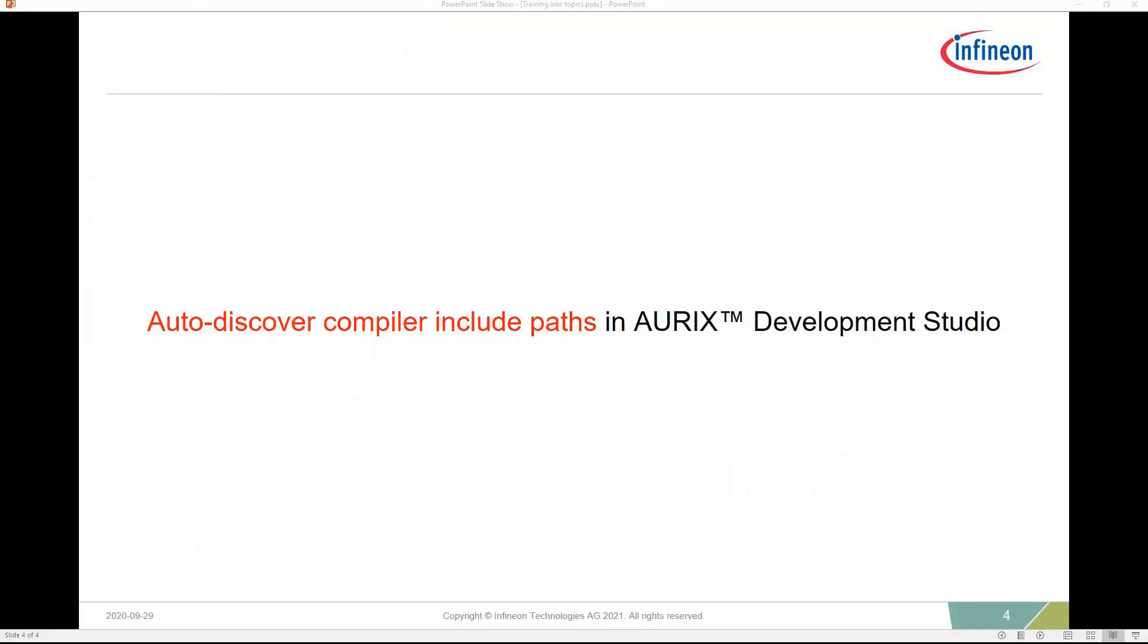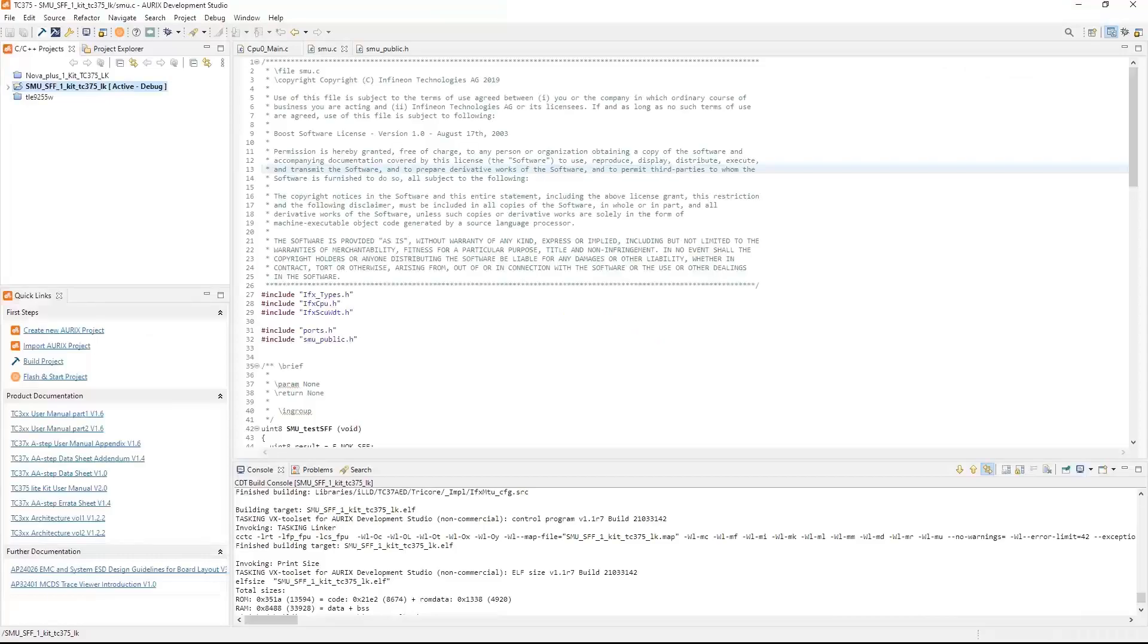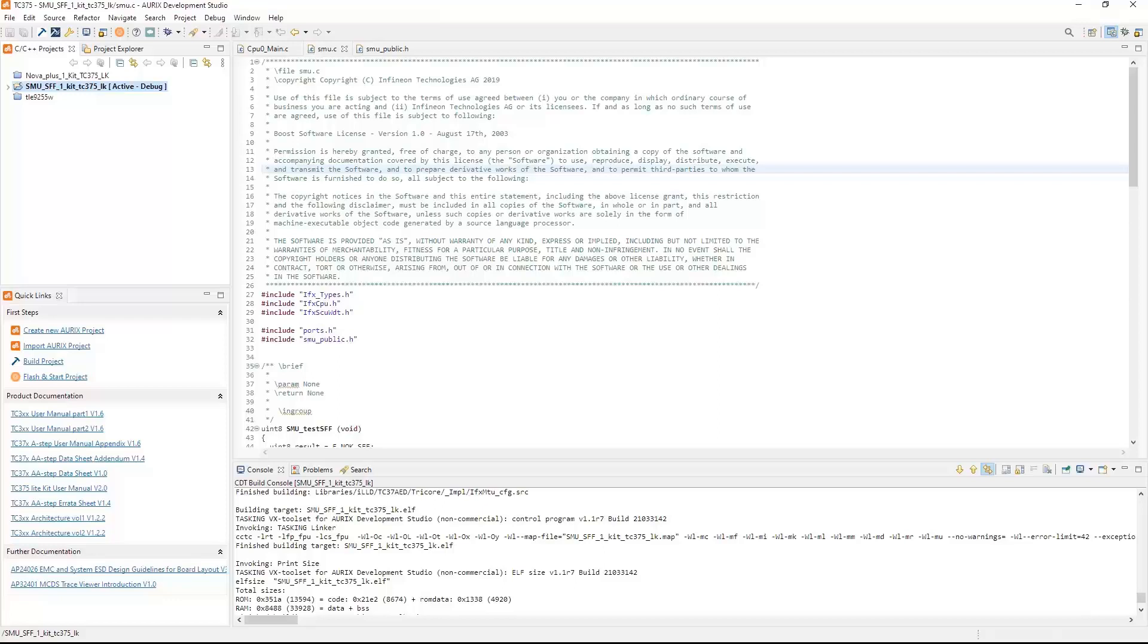Auto-discover compiler include paths in Oryx Development Studio. When compiling your code in Oryx Development Studio, it needs to know the path for all the files that are included in your build. It is suggested that you have this option enabled. This will automatically include any files that you add to your project or if you rename your project.